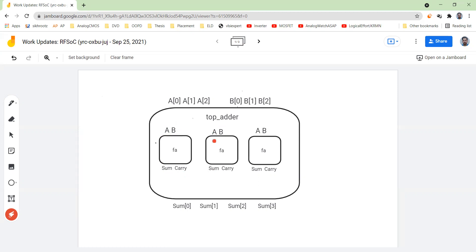Basically I want to have a 3-bit adder right now. So I will be using three of them. There are three 1-bit adders. I want a 3-bit adder, so that is why I'm going to use three of them.